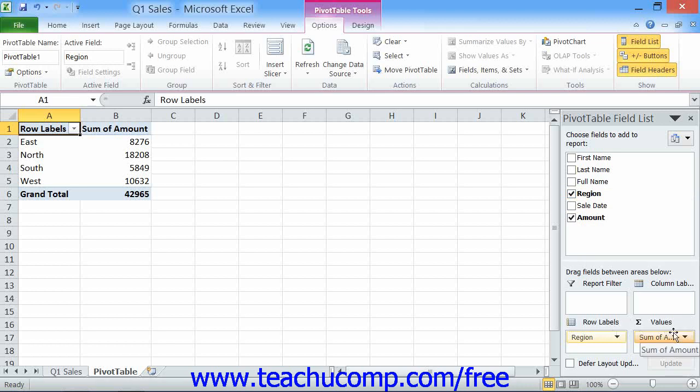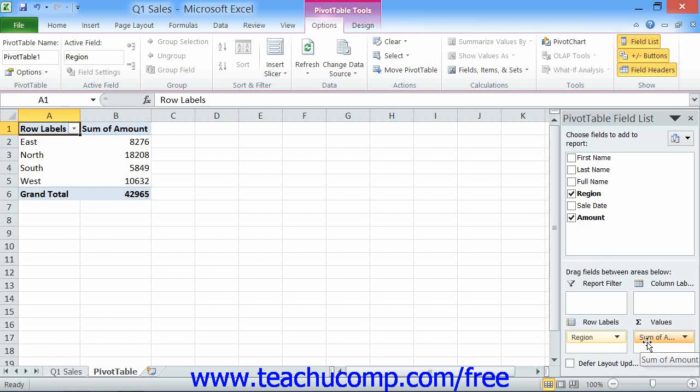For pivot charts, these quadrants are Report Filter, Legend Fields or Series, Axis Fields or Categories, and Values. At that point, you can click and drag the fields shown from one quadrant to another, based on what function or layout you want the pivot table to display.